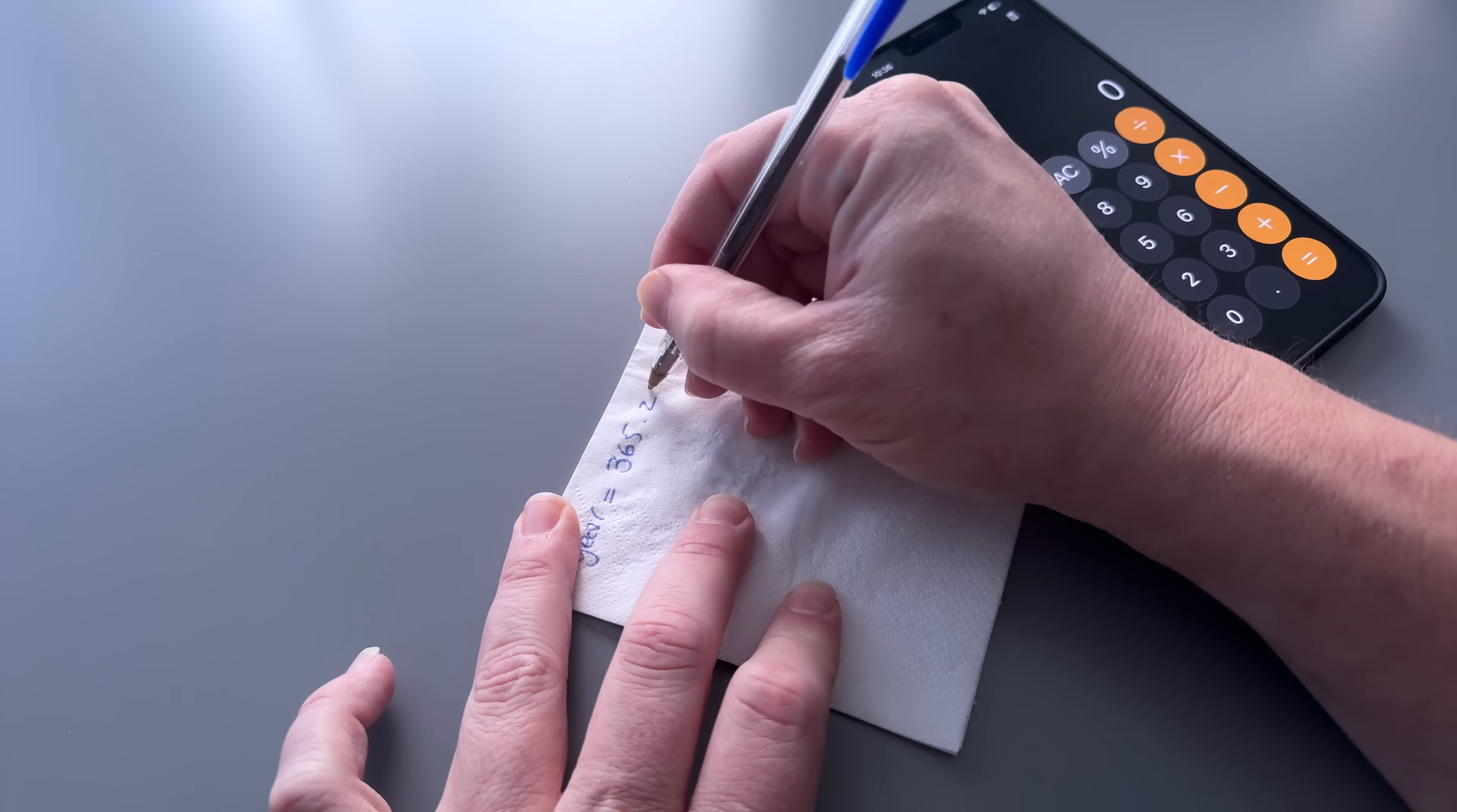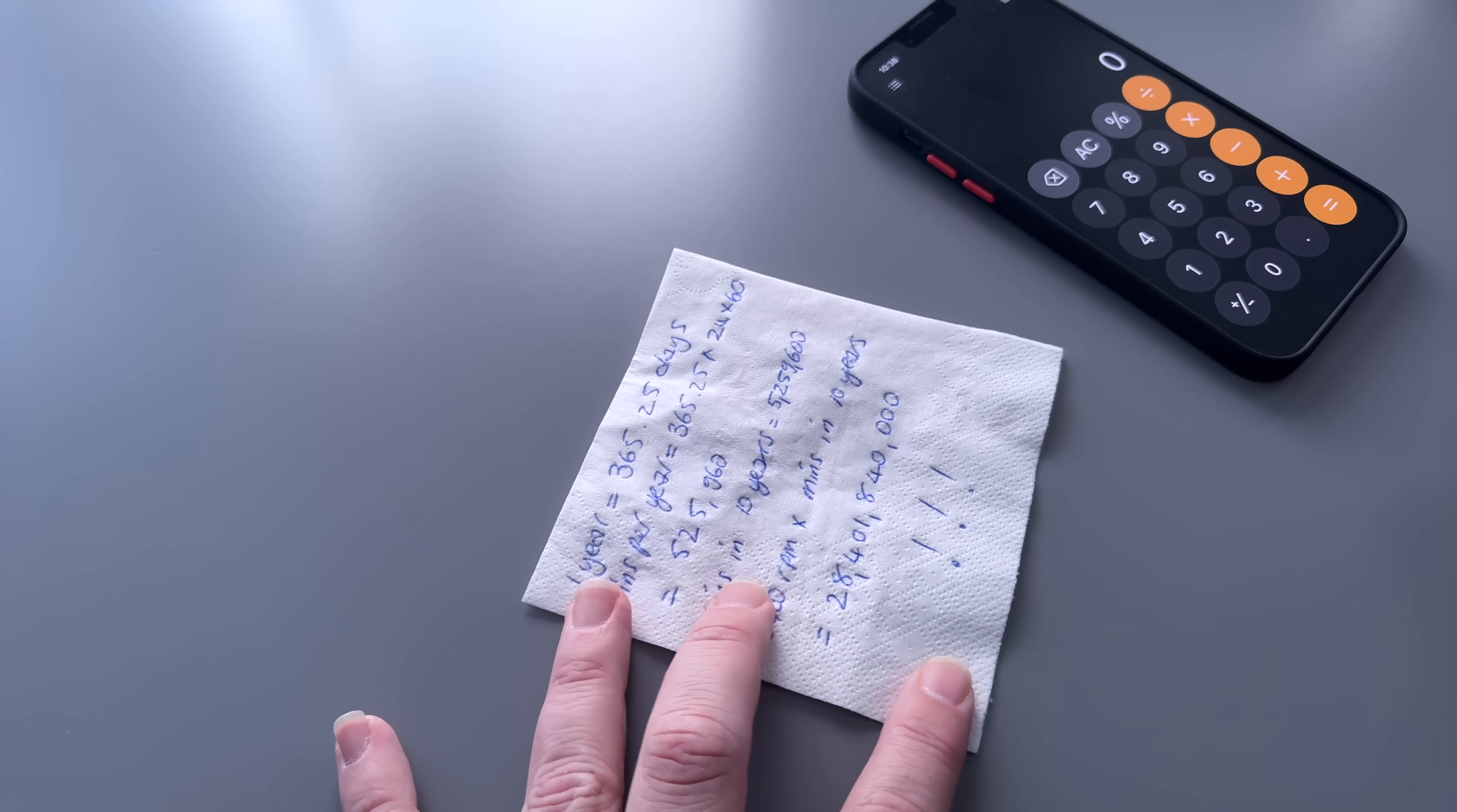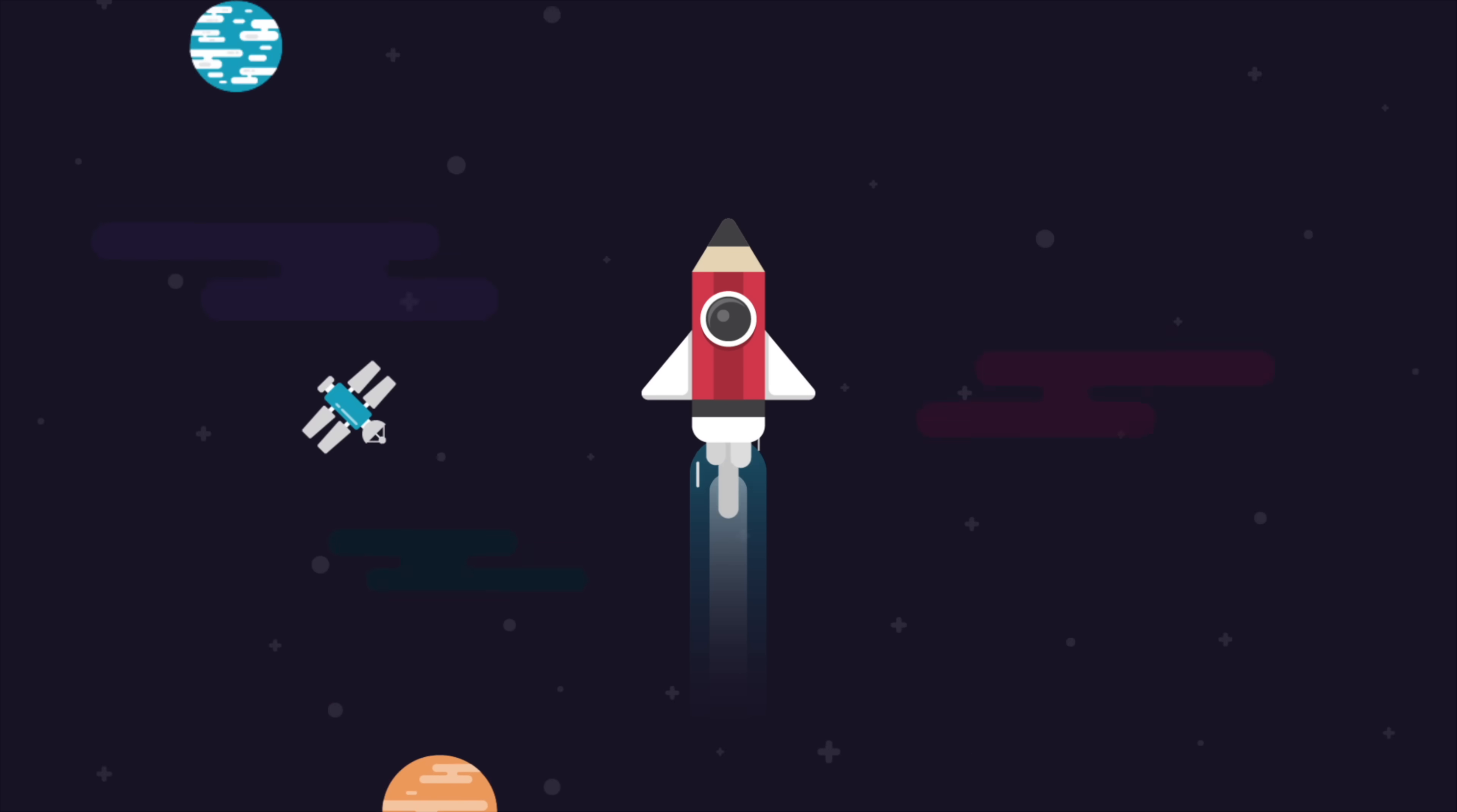Let's do some napkin math. A 5400 RPM drive running daily for 10 years would have spun about 28 billion times. And if the platter were a wheel, that's nearly 200 trips around the earth or almost 14 round trips to the moon. It's no surprise that these drives eventually fail.